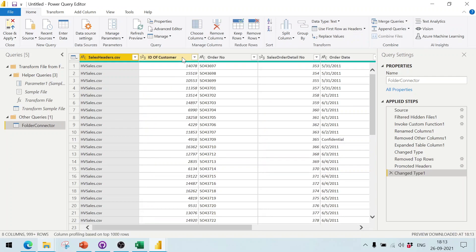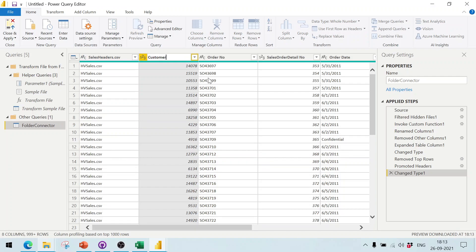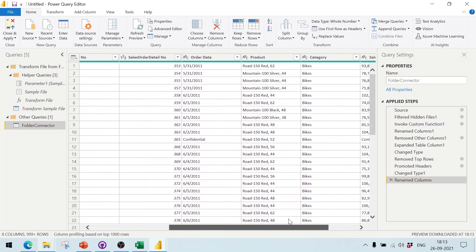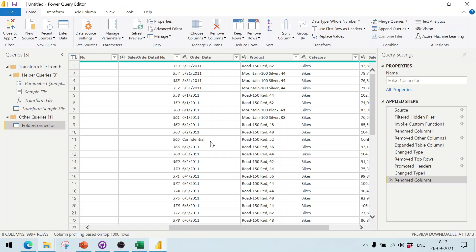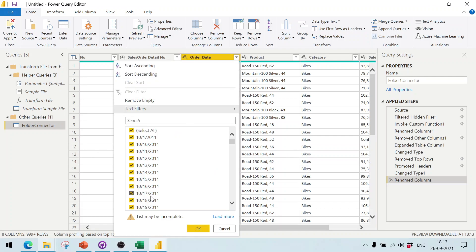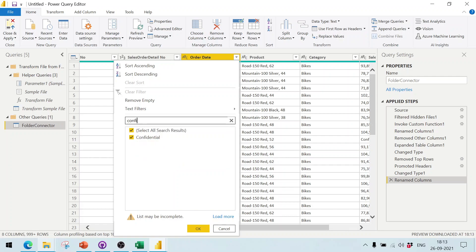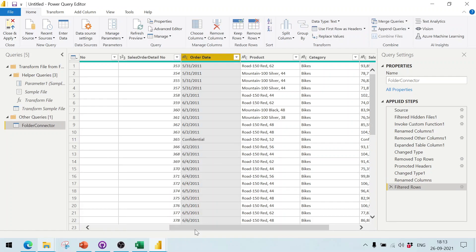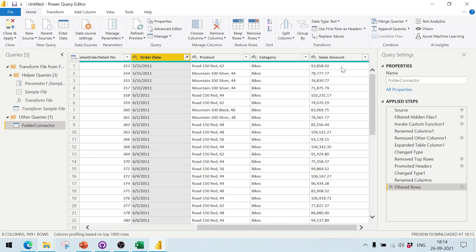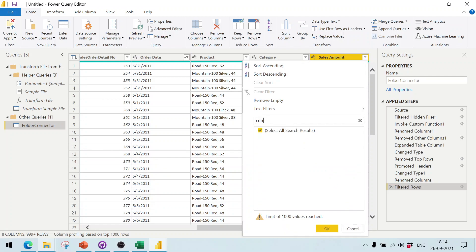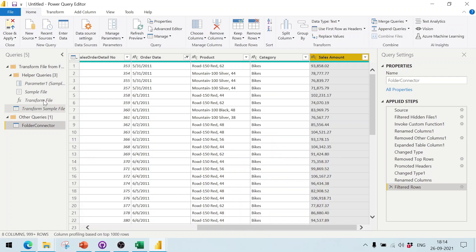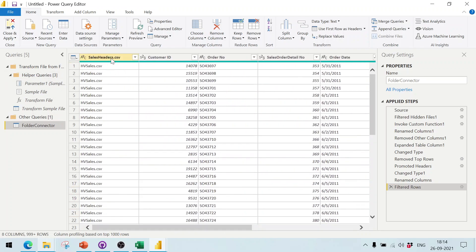We get columns like customer ID, which you can rename. The data is now visible. Some rows are marked as 'confidential' — click on the Order Date column filter, uncheck 'confidential', and click OK to remove those rows. Check Sales Amount as well; if there is nothing confidential there, it's fine. Then click Close and Apply.